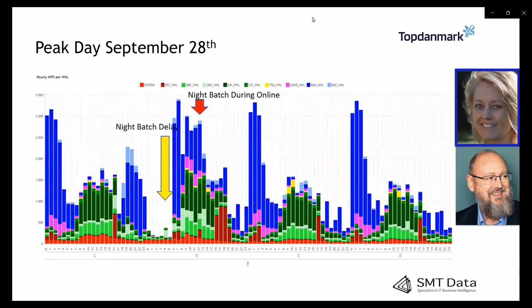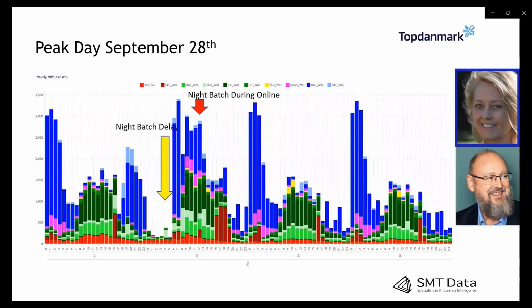Buying 200 more MIPS near exit capacity — can it help me this time? It's not always the case, but this time it was a good decision. You can see the batch was running, using the white space — the available capacity.